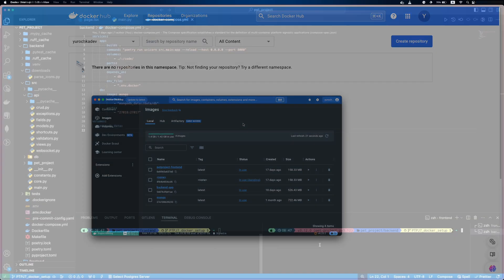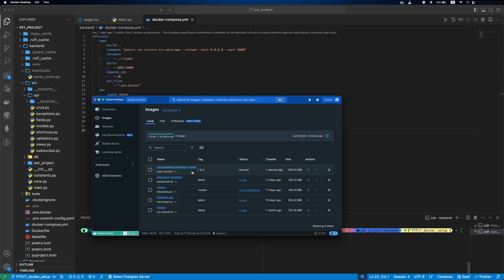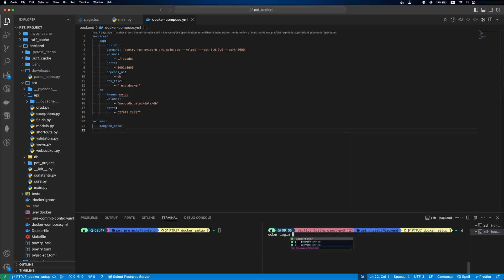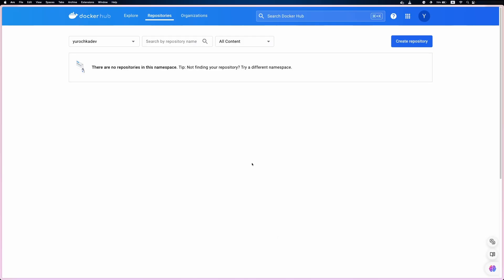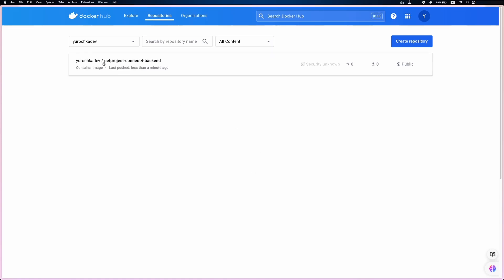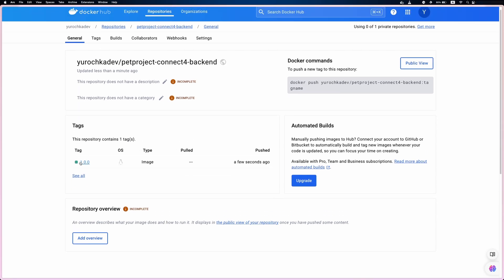We are ready to deploy our backend. We will build a Docker image where our name is durochka.dev/petprojectconnect4-backend and the tag is 1.0.0. We can see the created image in Docker Desktop. Now we run the docker login command. Then we'll push our created Docker image to Docker Hub. In Docker Hub, if we reload the page, we can see our image. The tag with our version 1.0.0 is also specified there.